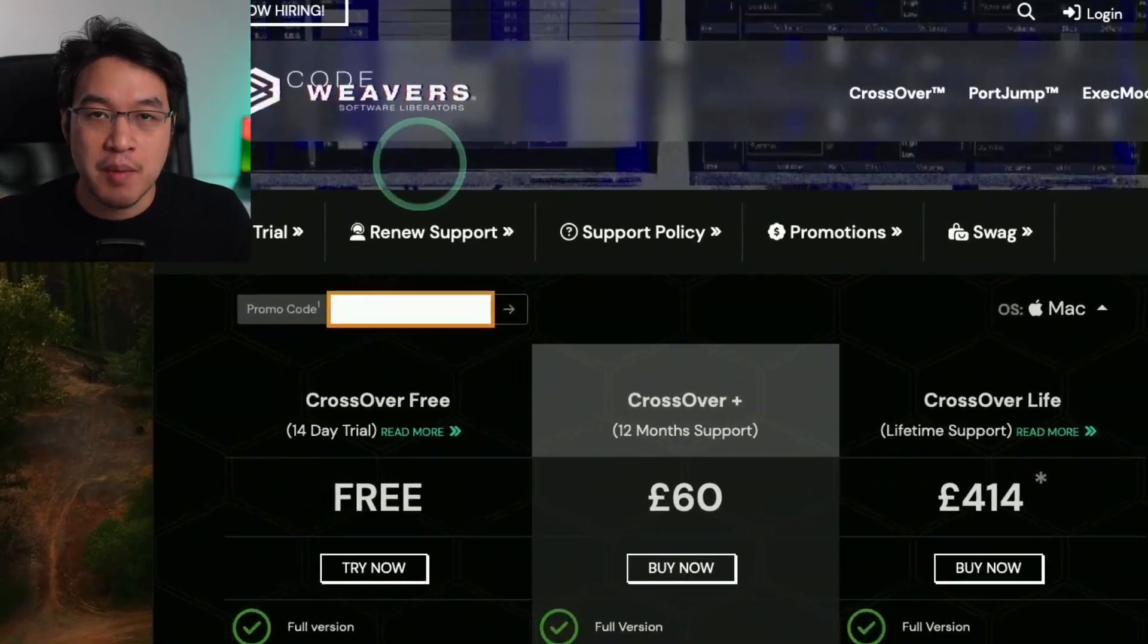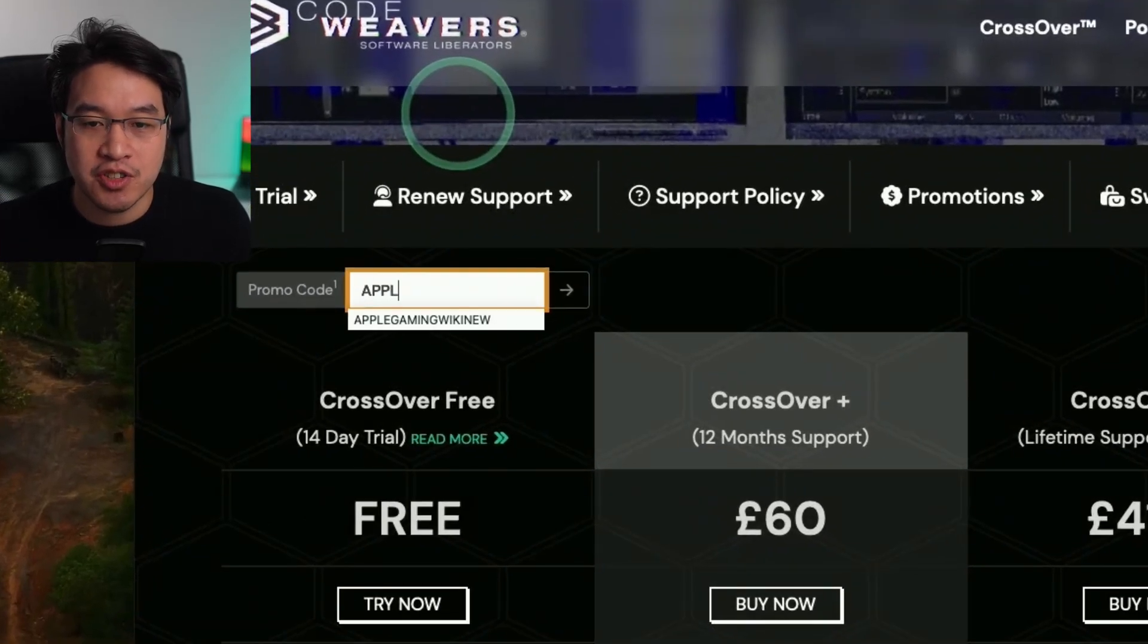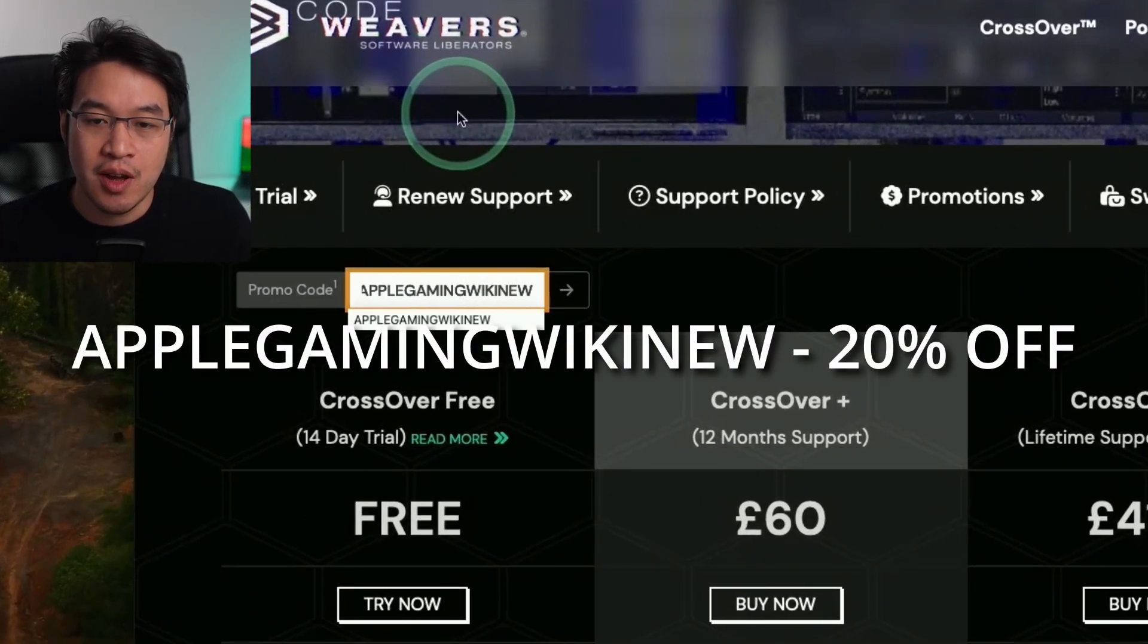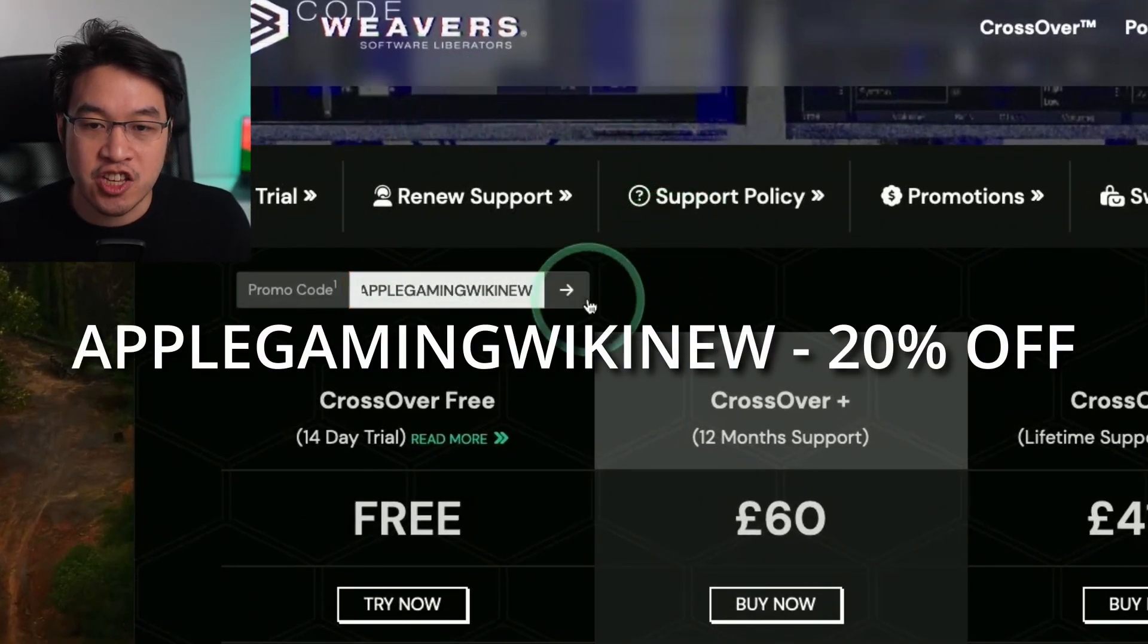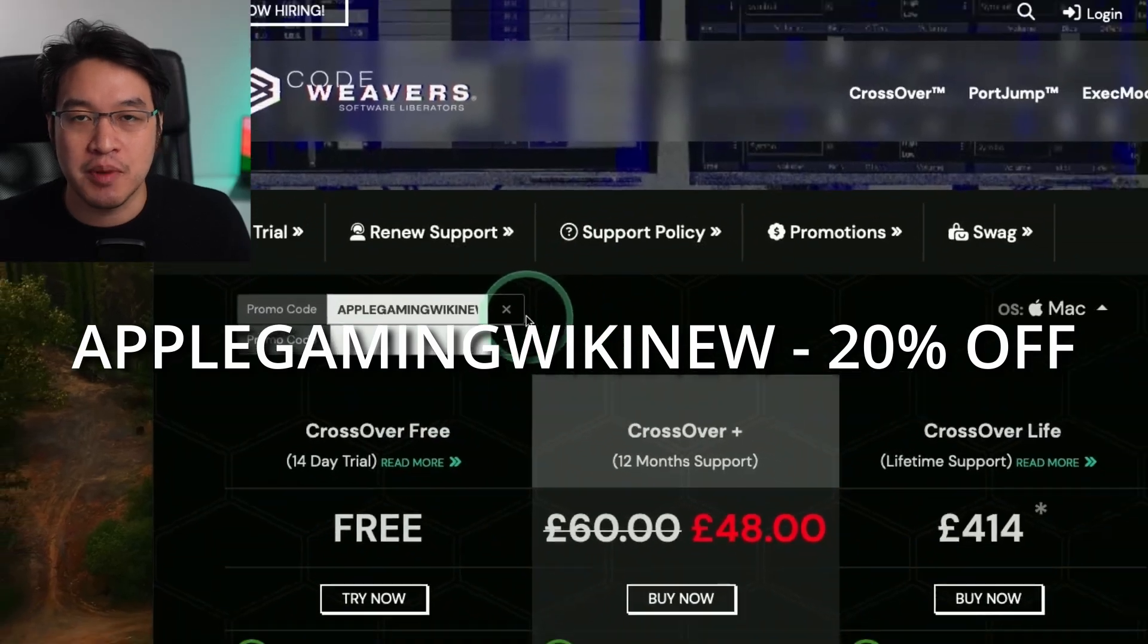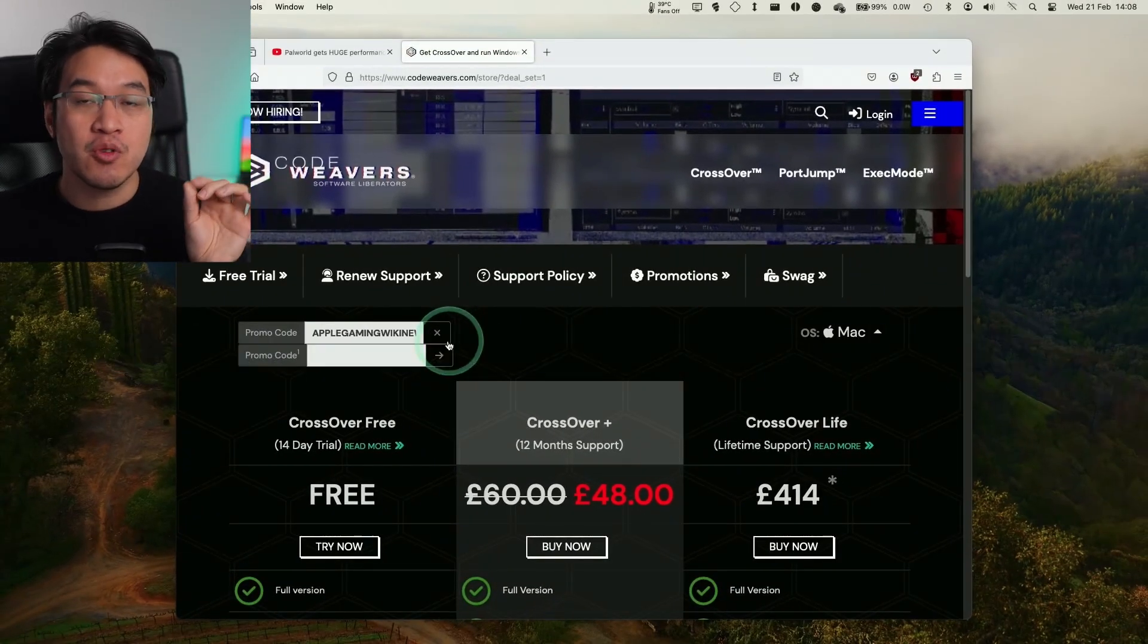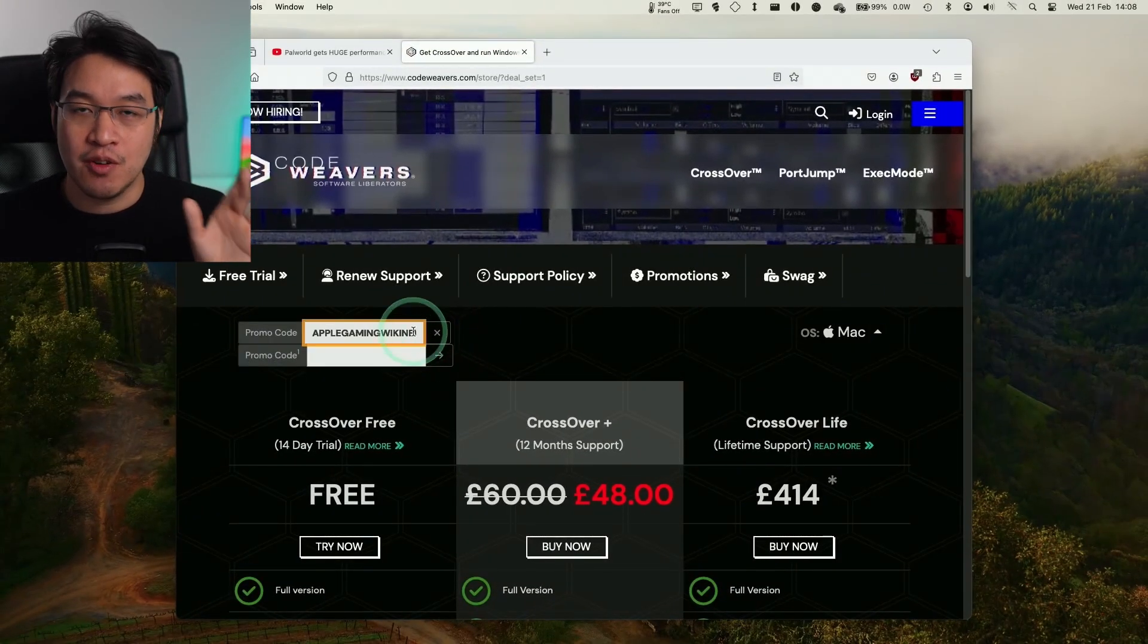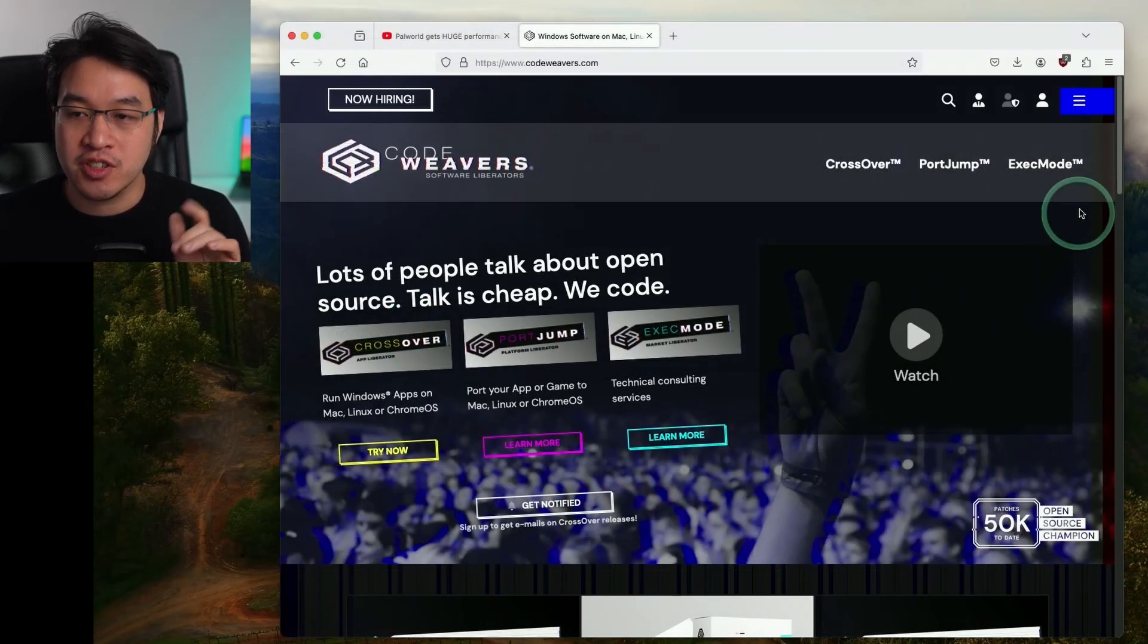In this promo code box, make sure to use the code AppleGamingWikiNew and you'll get a huge 20% discount off your purchase.